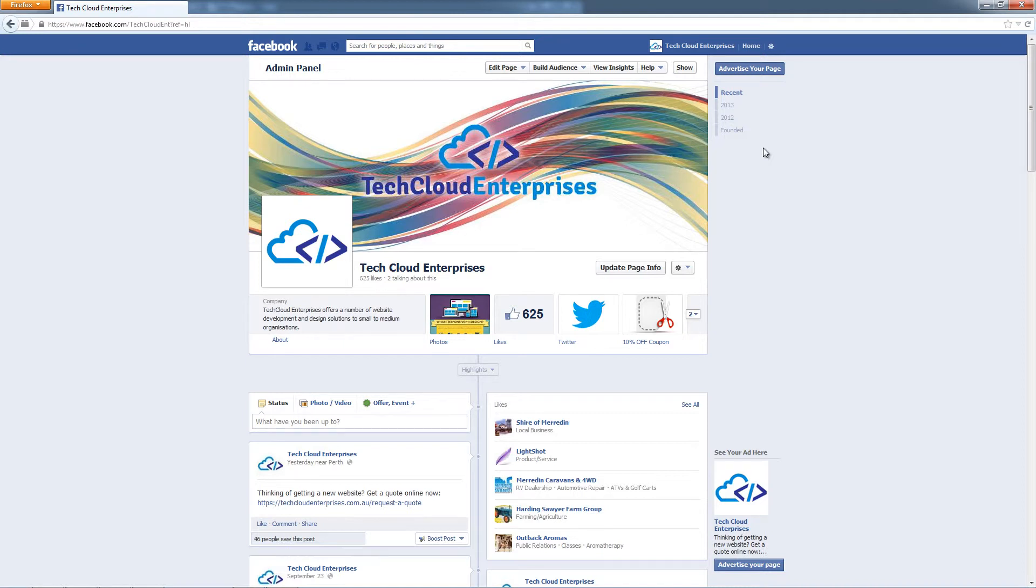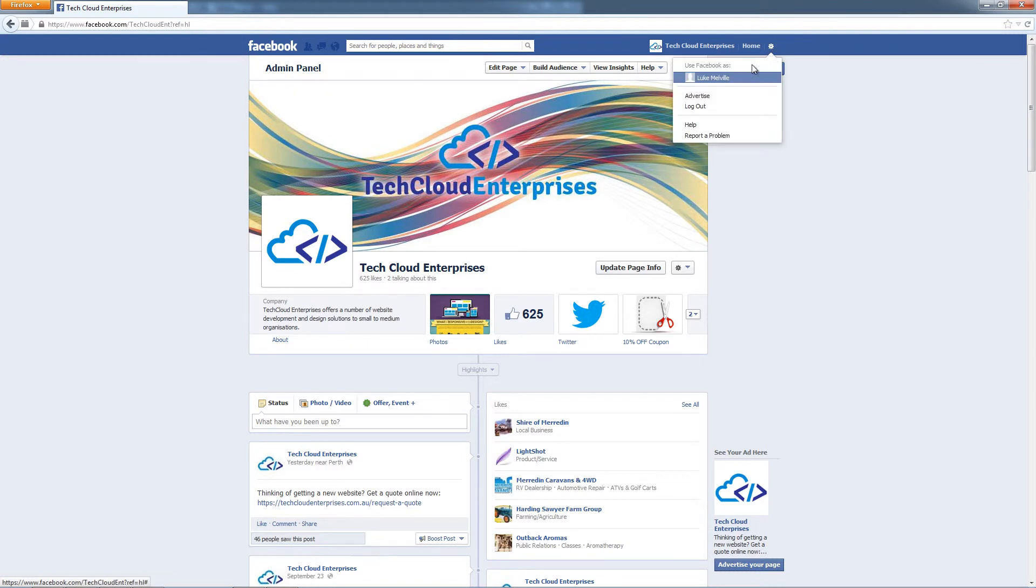So it's important every time you go onto Facebook and you want to operate as your business, you use this cog feature and you switch to use Facebook ads and click your business name.